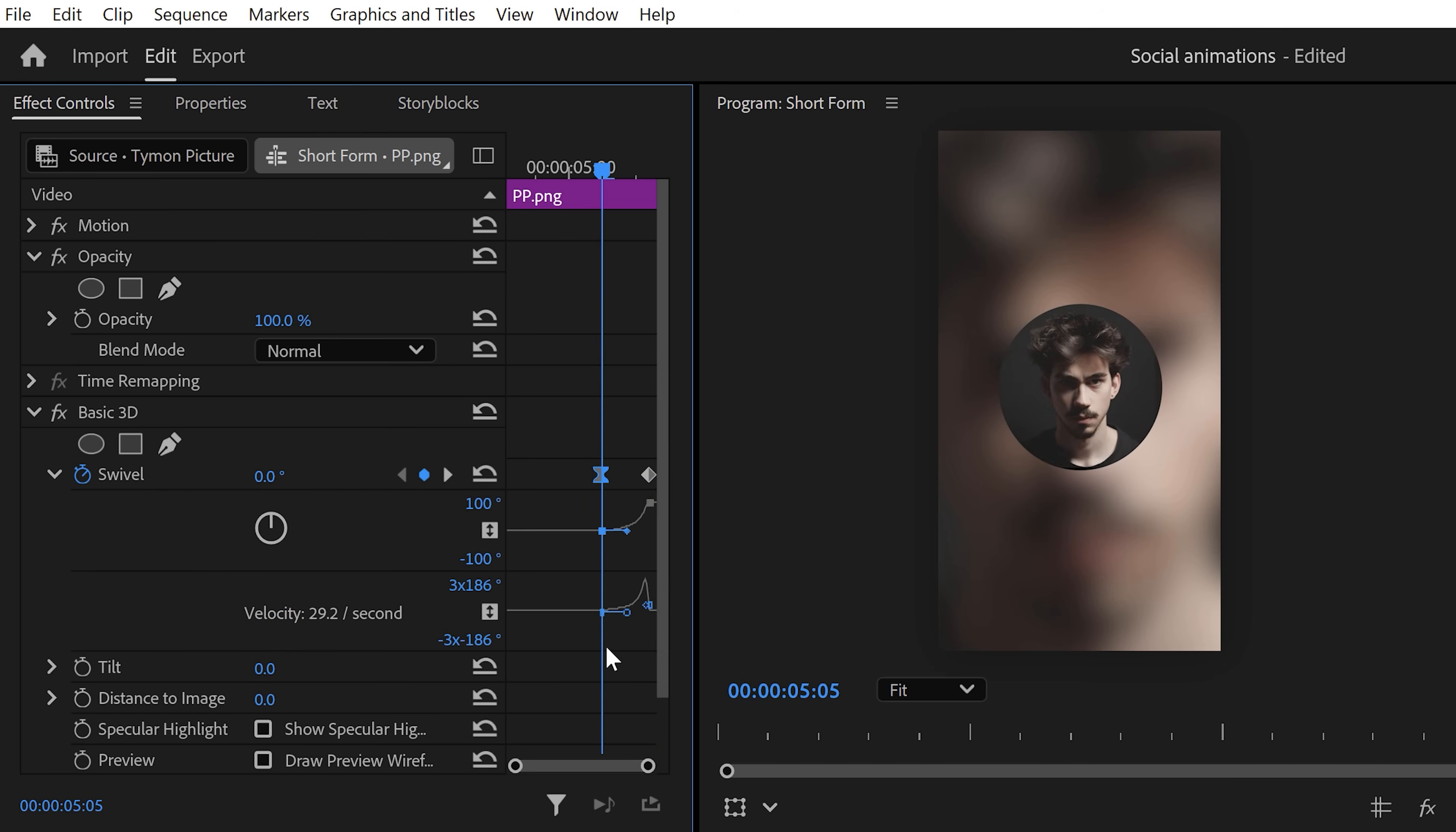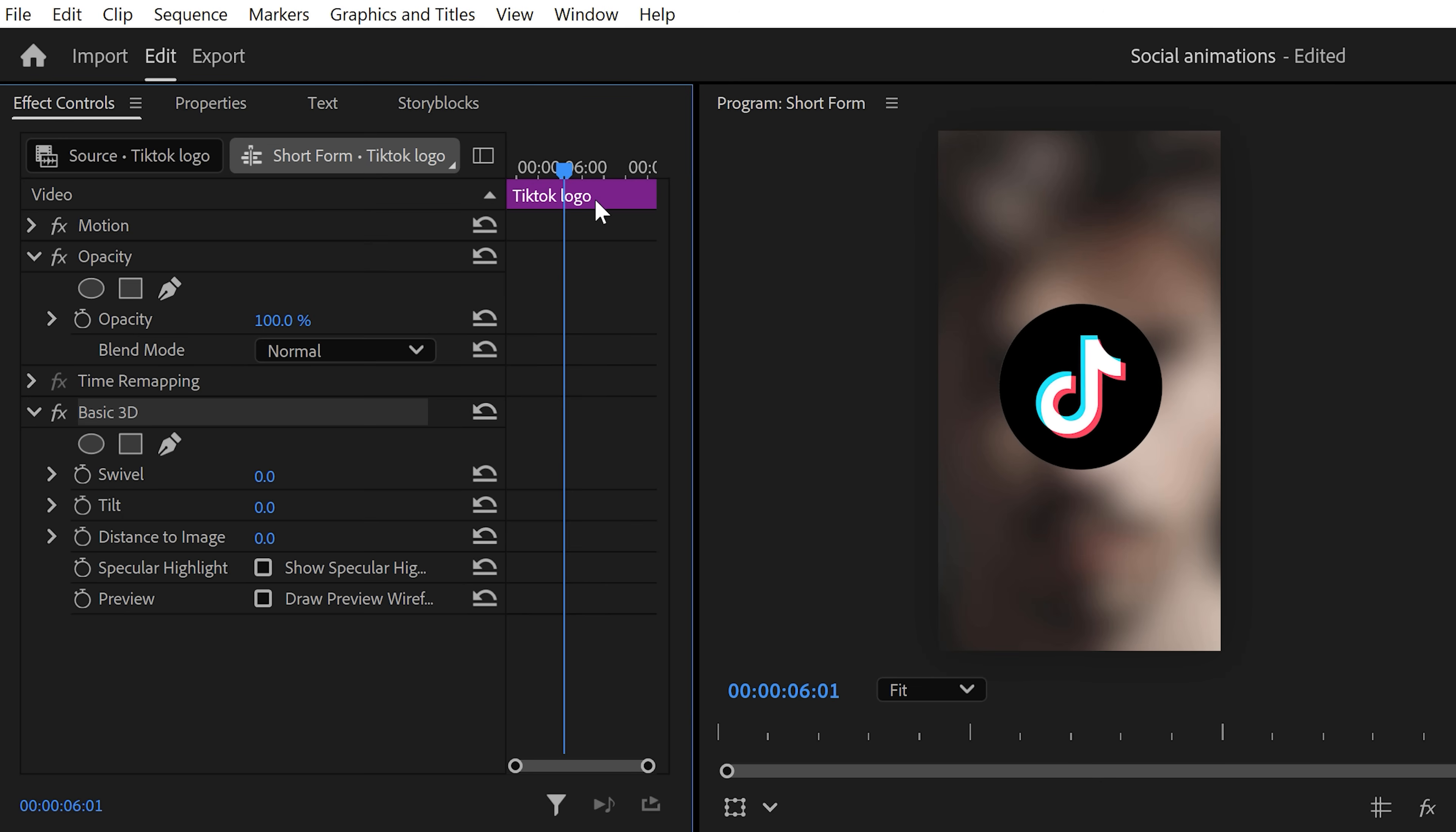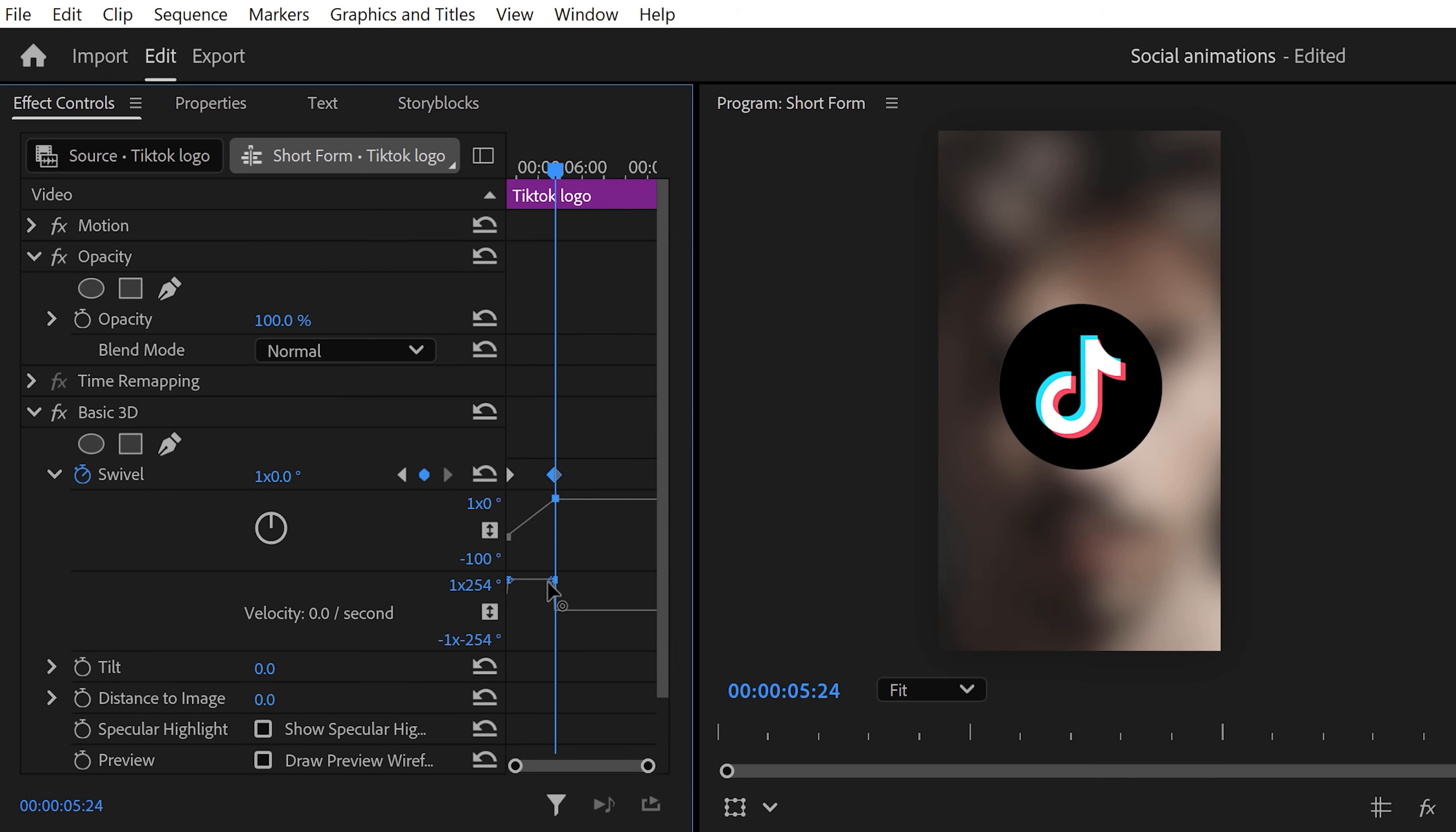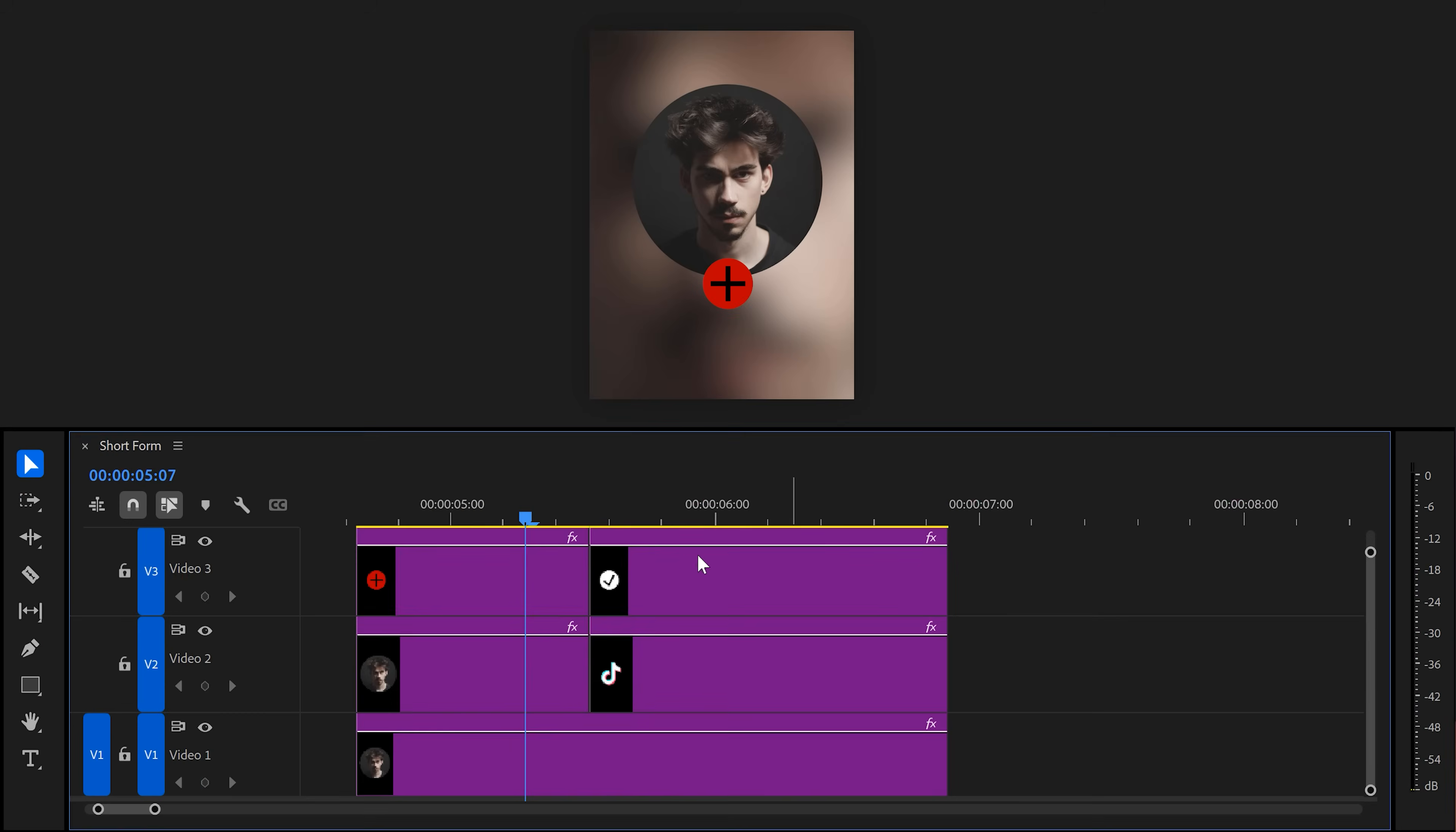Now, back in the timeline, select the second clip and go back to the effect controls. Now, move the playhead to the first frame of the clip and set the swivel to 90 degrees. Then, set a swivel keyframe. Next, move the playhead further in time and adjust the swivel so the logo is appearing again. Next, expand the velocity curves again and pull the lever of the last keyframe. That way, the animation will ease in. And that looks awesome. But now, to finish it off, we're going to create this follow button.